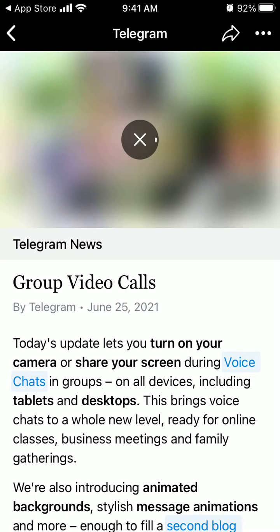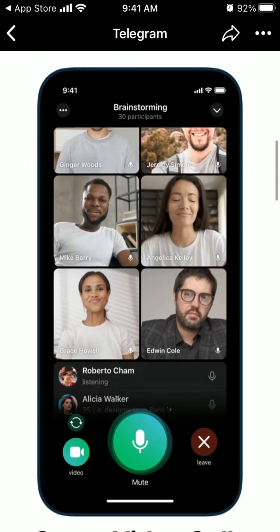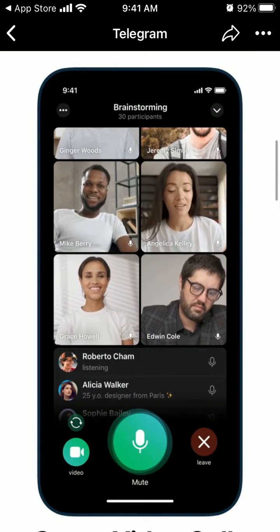Hey everyone, so here is the Telegram app. This is how to enable group video calls. They just released it on June 25th.